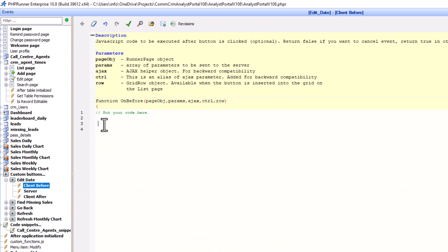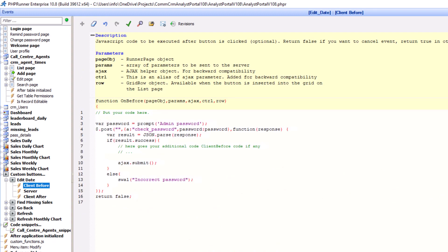At the client before of the custom button, add the following code. Here we prompt for a password. If JSON returned true, ajax.submit will trigger the next event. Else, we alert the user of a wrong password and prevent the execution of the server event.